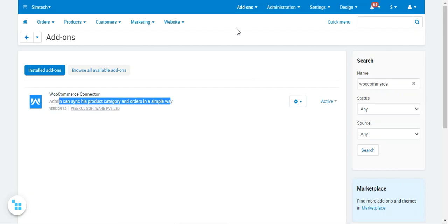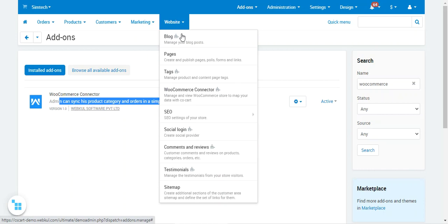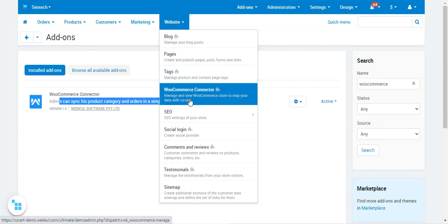After successfully installing this add-on, navigate to the Website menu in the admin backend panel. Under Website, you'll find the WooCommerce Connector option. From here, you'll be able to manage and map your data with the CSCart store.